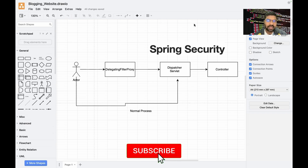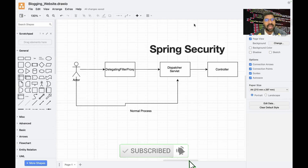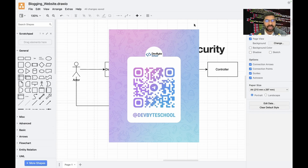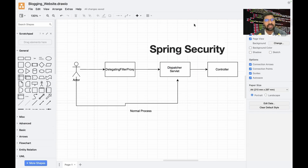If you are new to our channel, I highly suggest you subscribe and click on the bell icon so whenever we upload a new video you get a notification. In the previous two videos we covered user login, registration, and email verification using email configuration and sending a verification link to a user's mail ID.